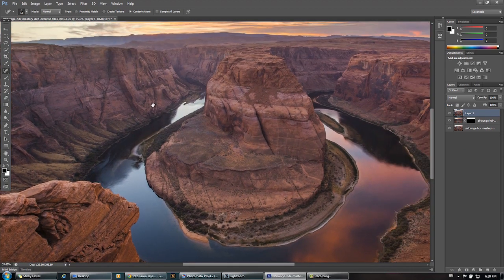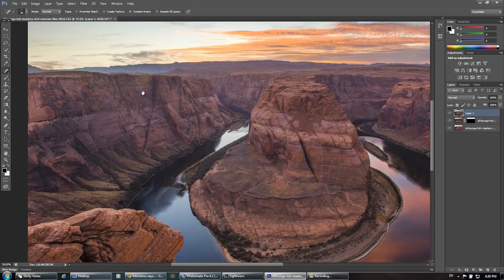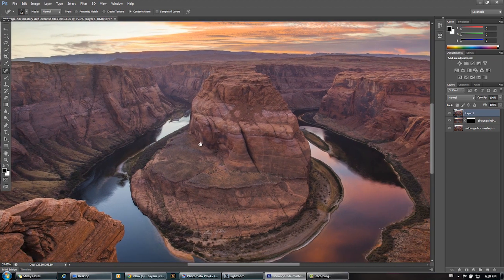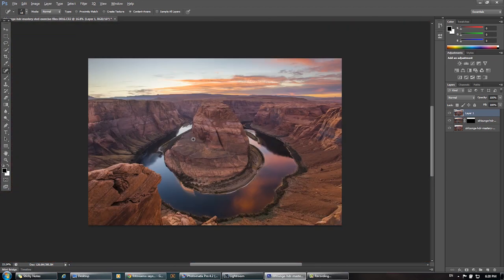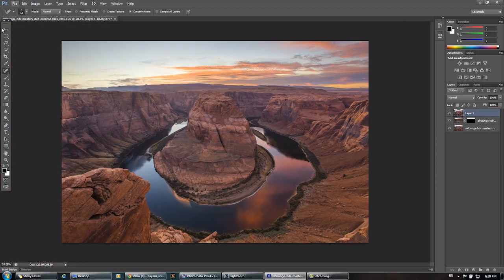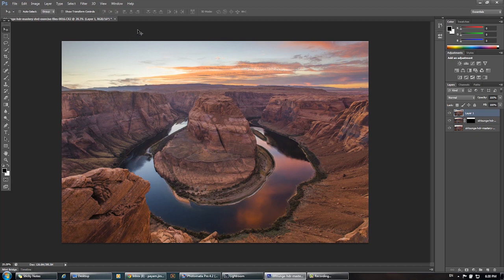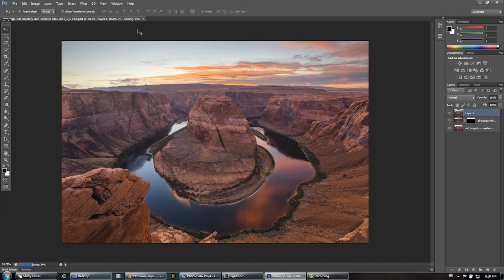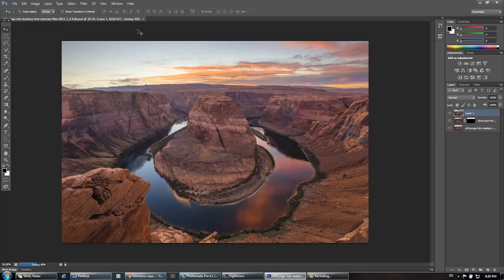This is looking solid. This is looking really good right now. So let's save this out. We're going to jump back into Lightroom where we're going to do our final finishing touches. So once this saves, we'll jump out of this video. All right. So we'll see you guys in just a second.